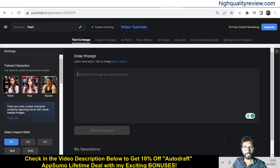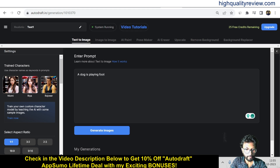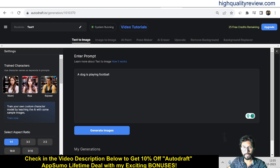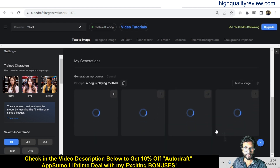Now I'll start with text to image. I need to put in some text and it will convert it into an image. I'll type something like 'a dog is playing football.' You can write anything that comes to mind and it will generate an image based on your prompt. So it is now generating the images.